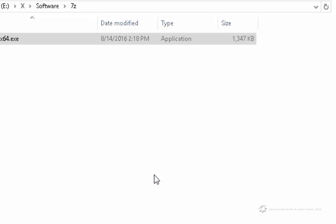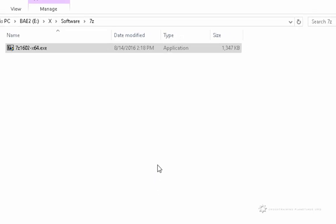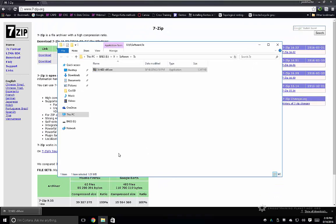Once it's done, I'll go ahead and click close. And that's pretty much all there is to installing 7-Zip.